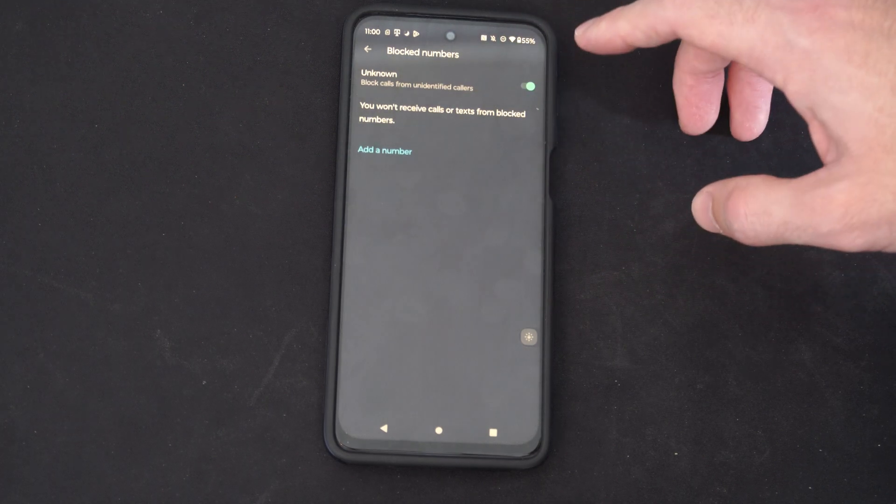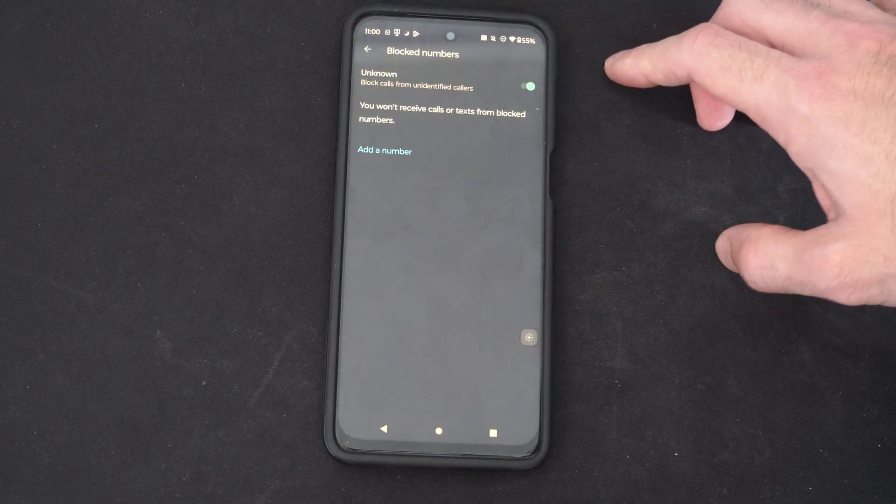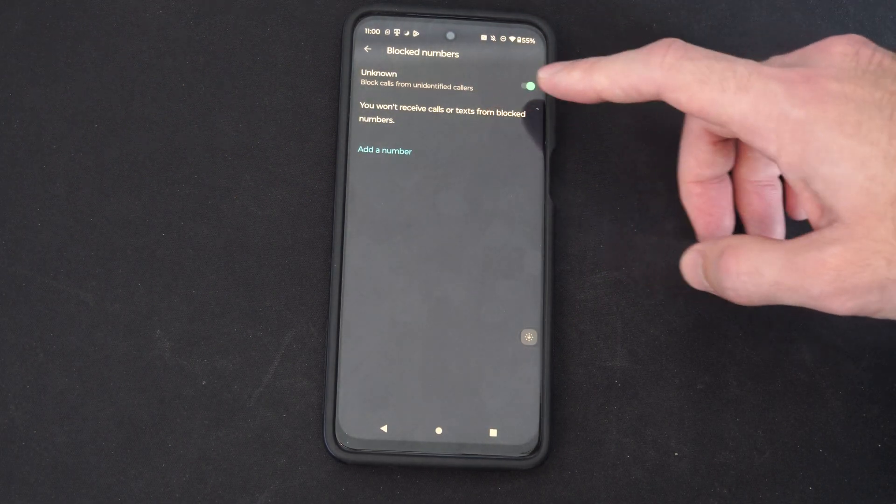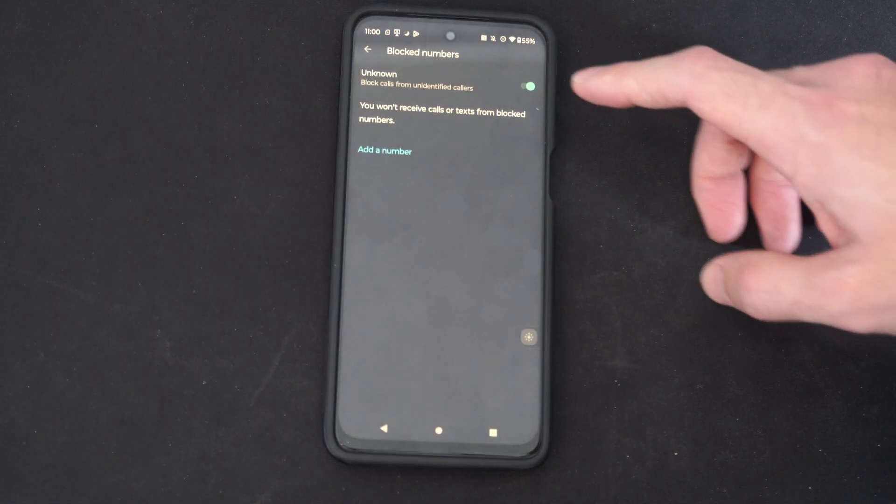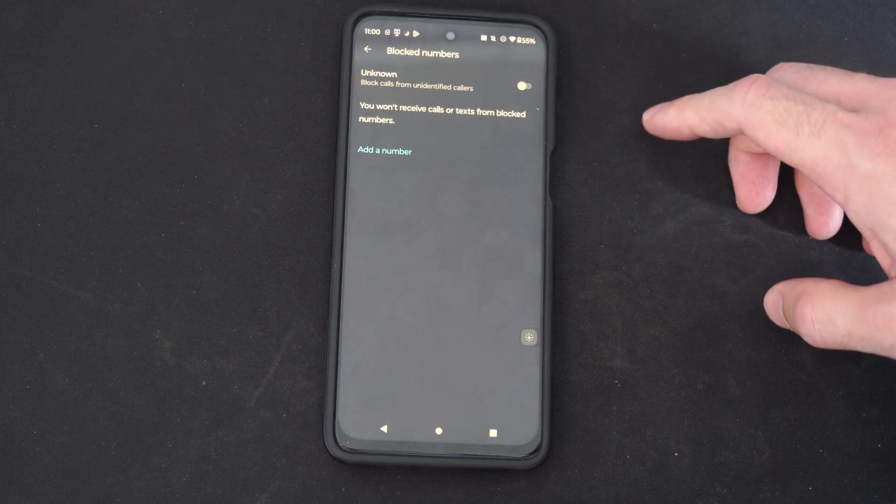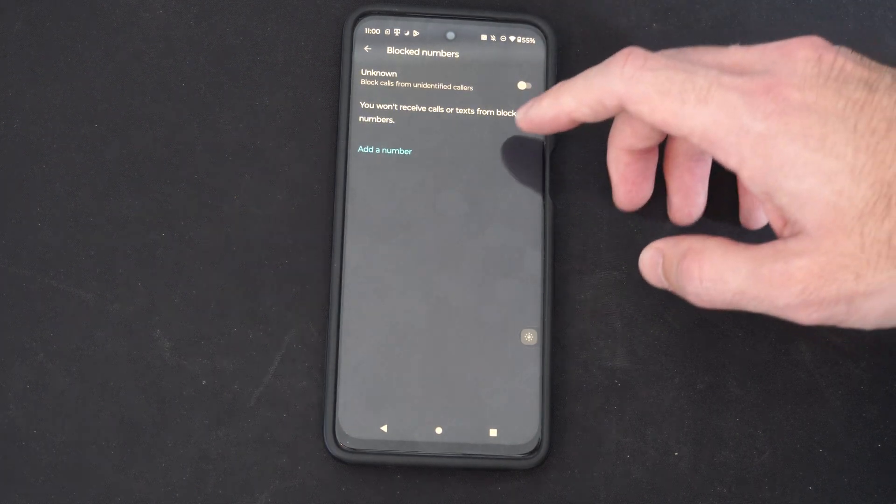Then we have this option on the top we can turn on. This is unknown - block calls from unidentified callers. You won't receive those calls or texts.